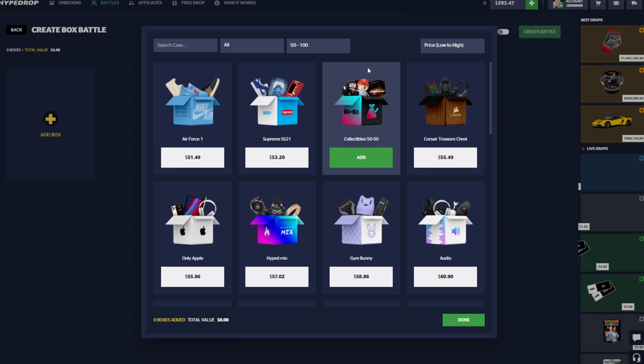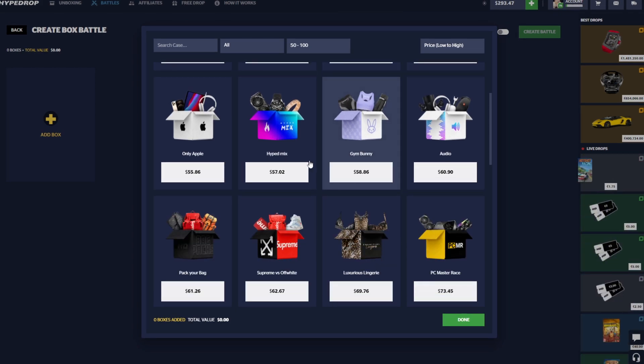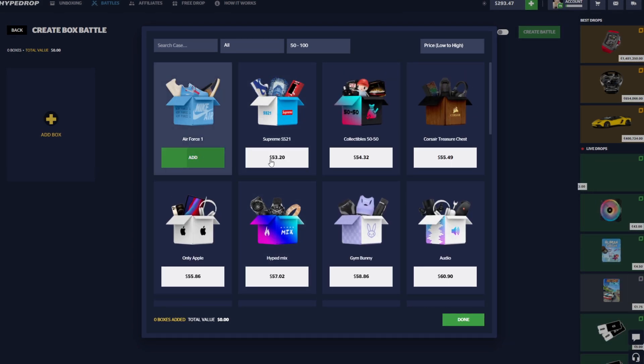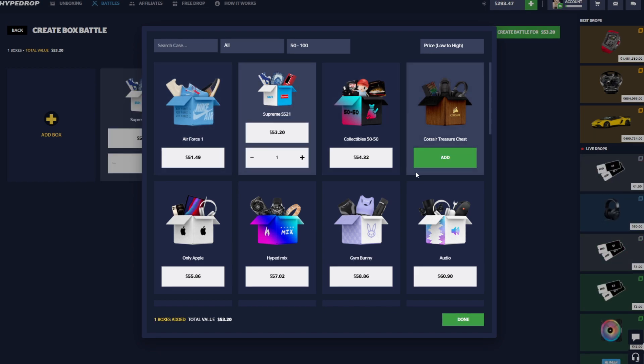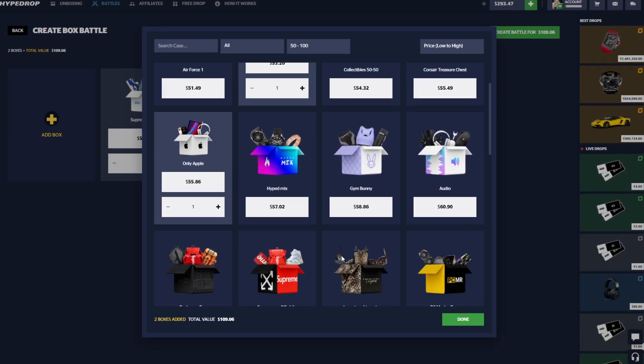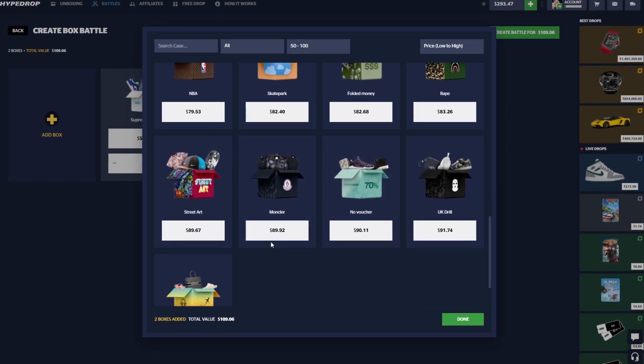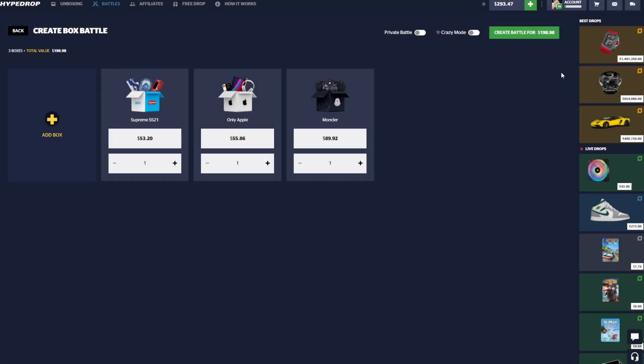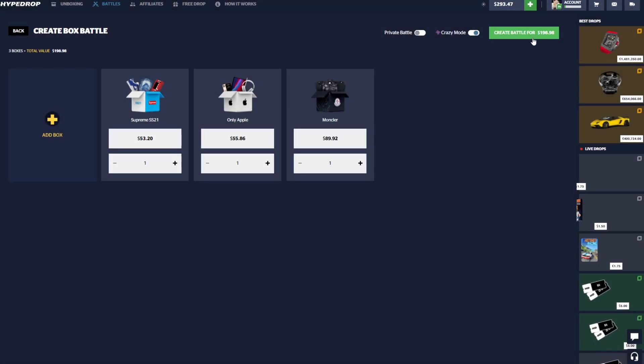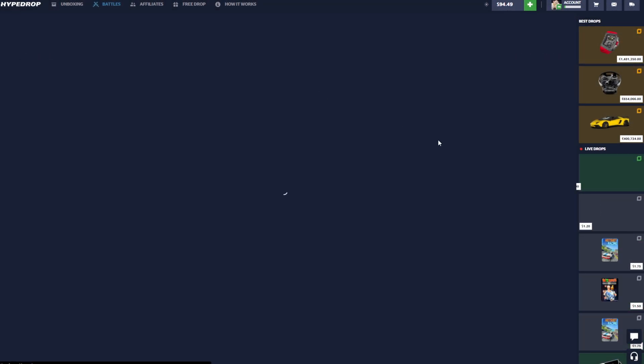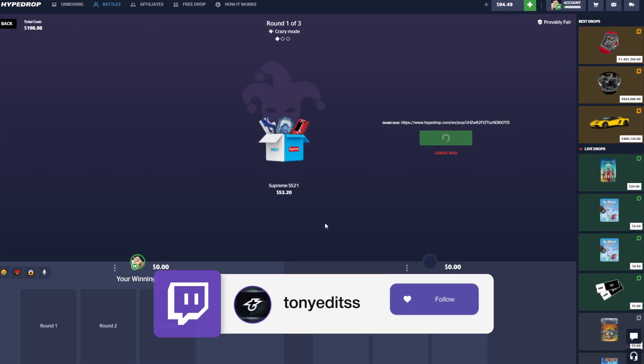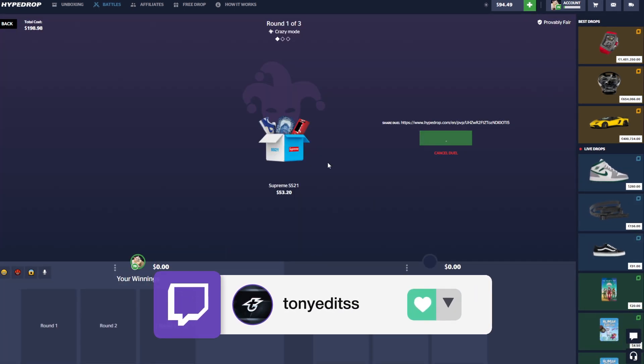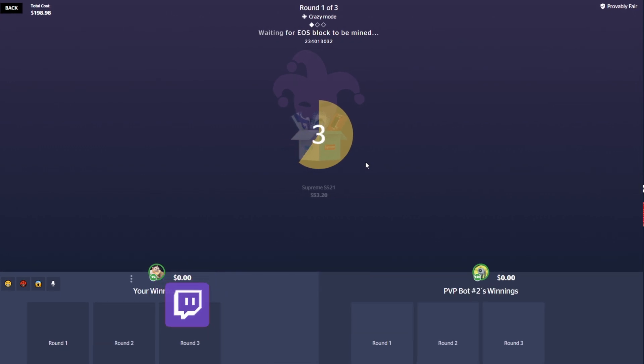Let's go ahead and throw up another one here. Let's try these 50 ones. Let's kind of stay around this just because it kind of hit last time, right? Only Apple and a Monclair. So another 200 dollar battle, but we're gonna try Crazy Mode this time, just because I'm kind of feeling the bot's gonna hit something insane. I don't know how I feel about the Crazy Mode because obviously it sucks when you're the one that's pulling huge.